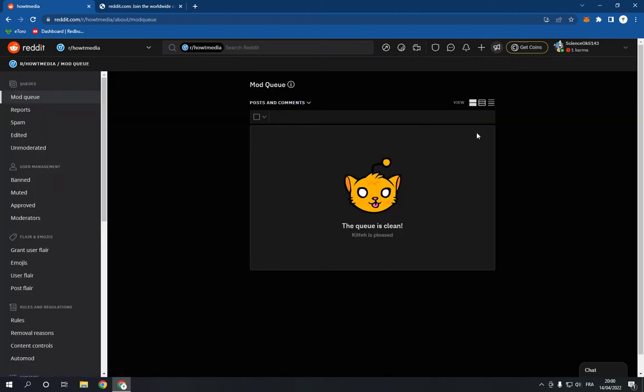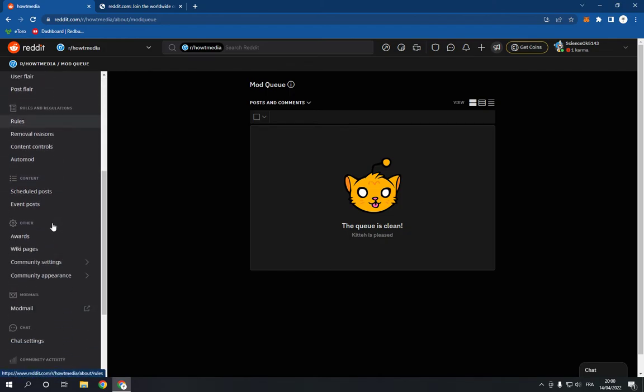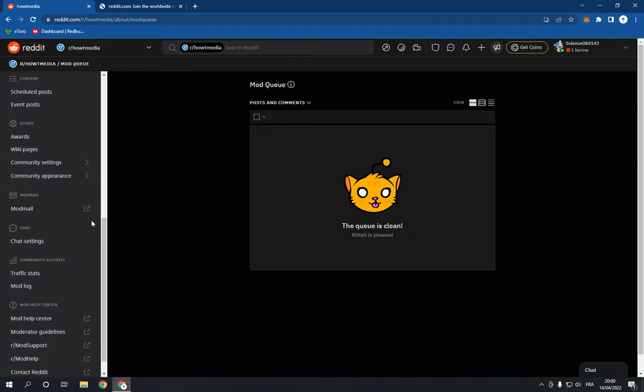...and choose, go down right here and search for community settings. And here it is right here. Click on community settings...